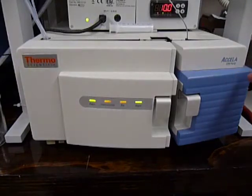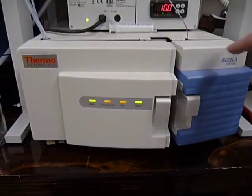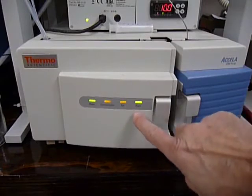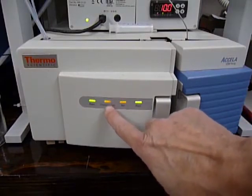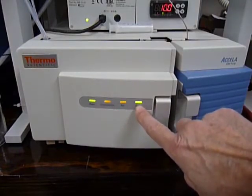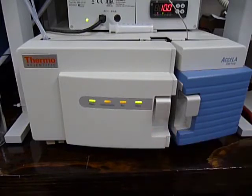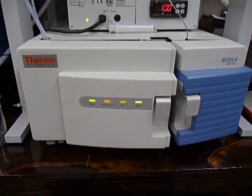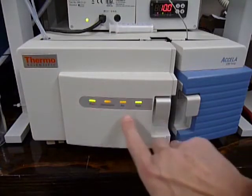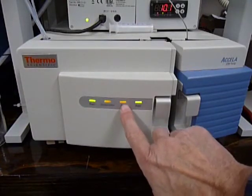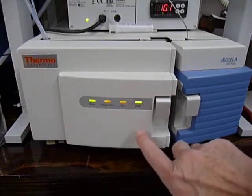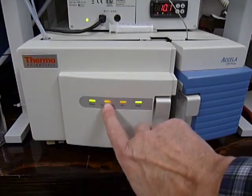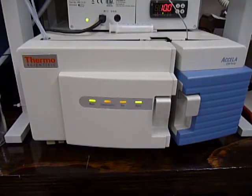This is a Thermo Acela 1250 pump and this is the condition when there are no communications. Right here, the colors: this is green, this is green, these two are orange. When communication is in the orange state it can be maddening to re-establish communication.